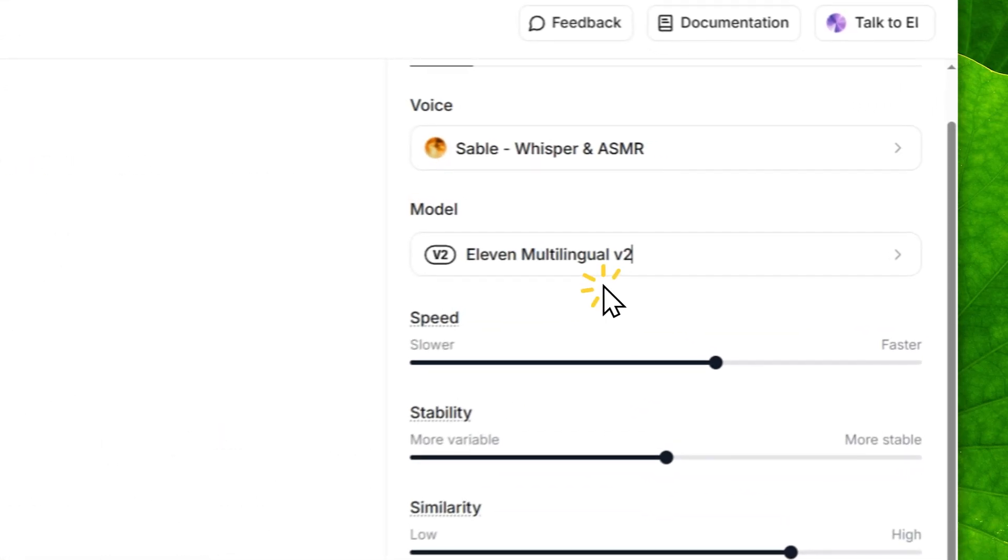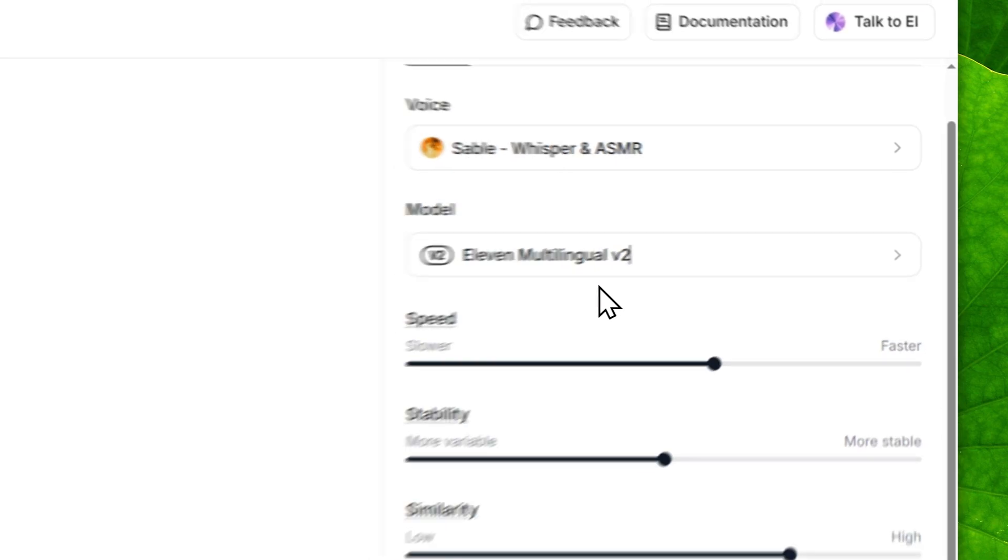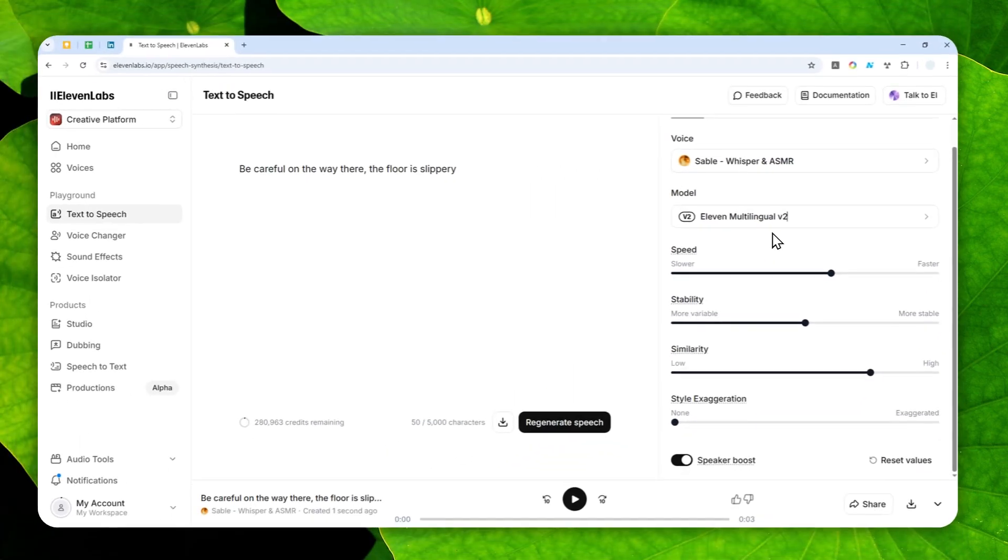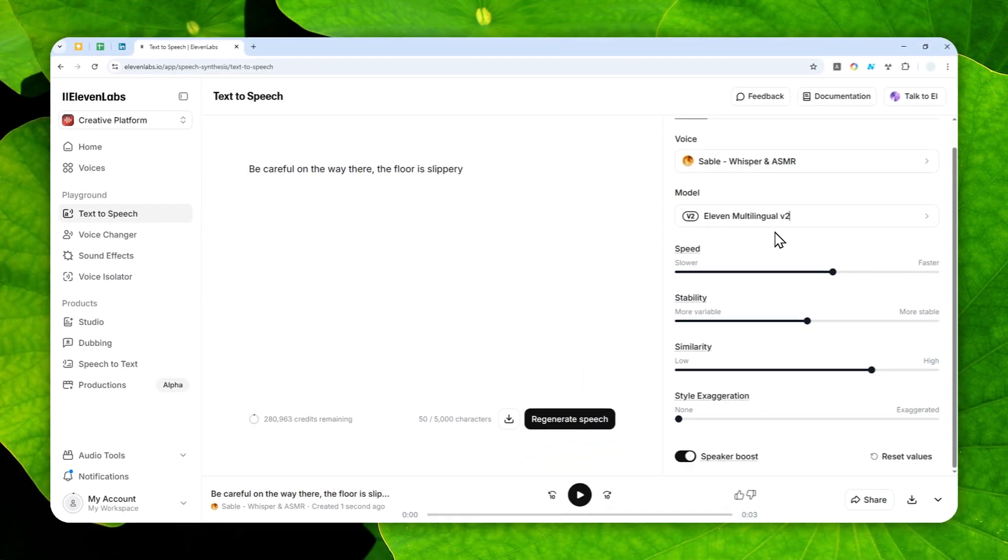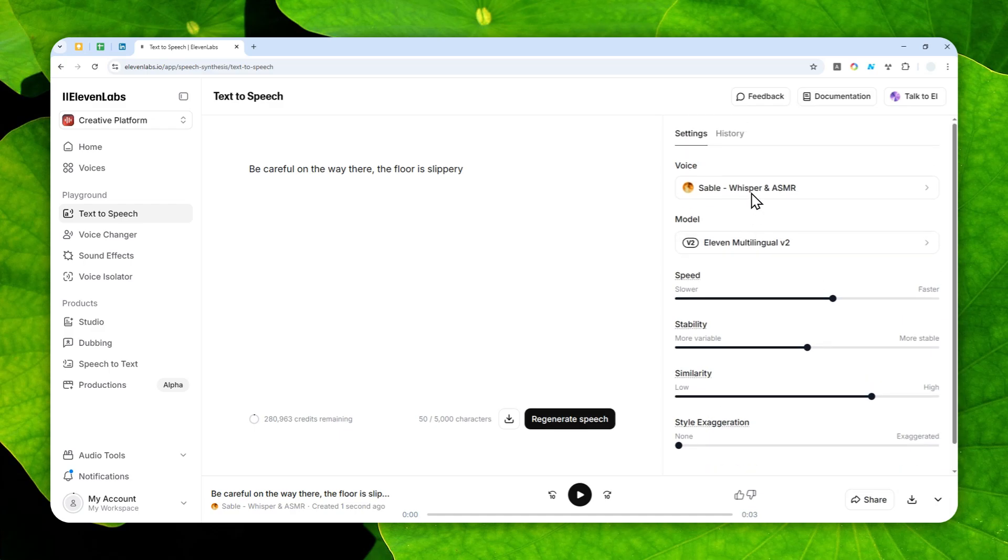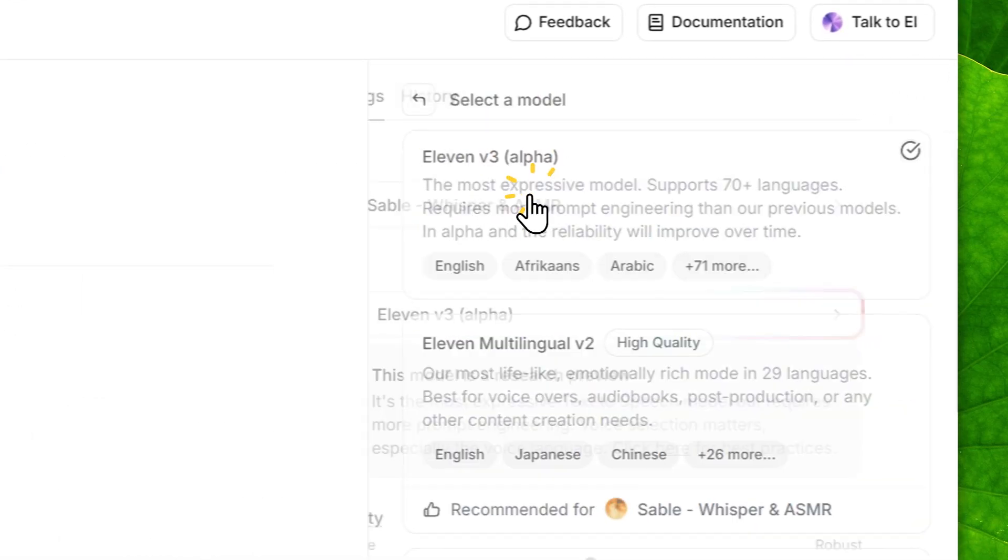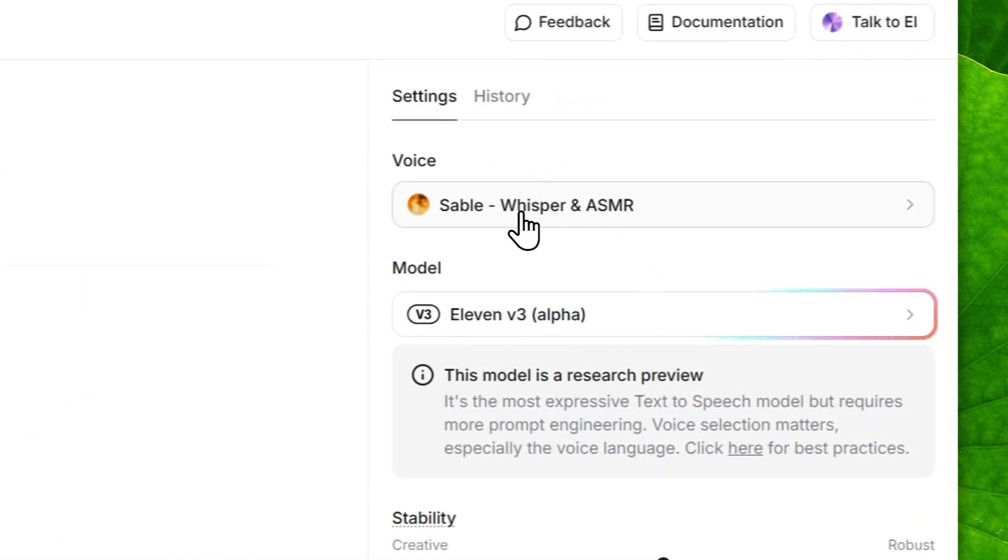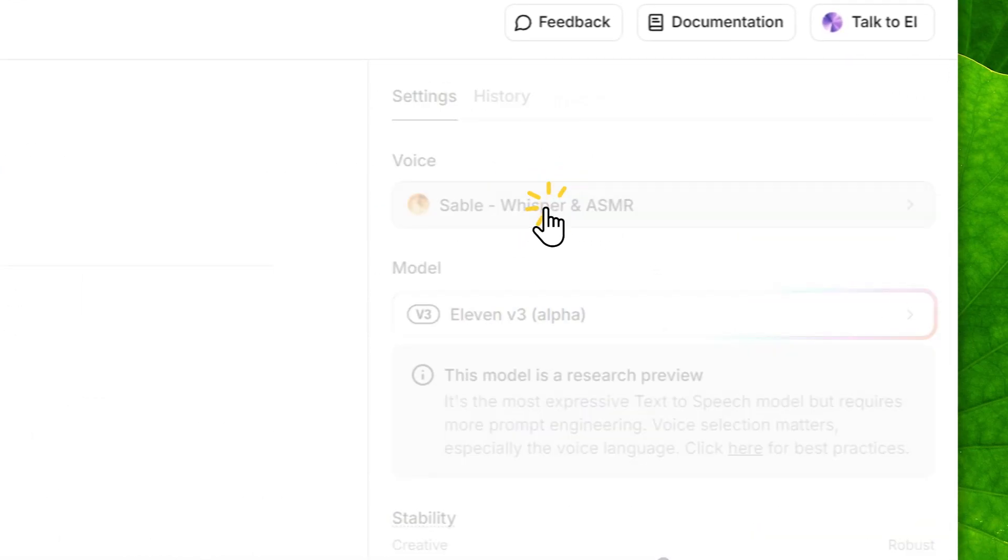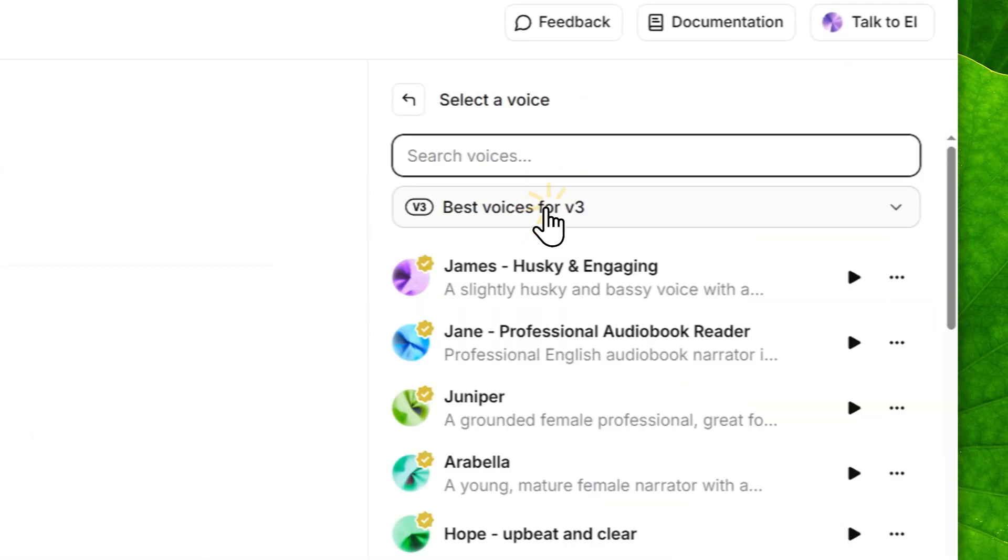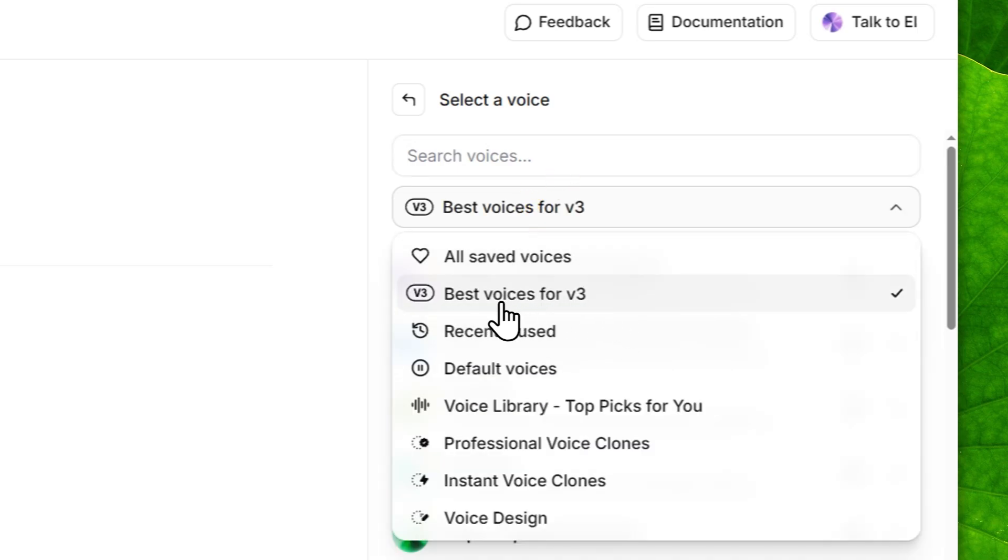Now how about version 3? This is where you can be more flexible. You can use any voice. It doesn't have to be the voice that is specialized for ASMR or whispering. You can use pretty much any voice, actually not any voice, because right now ElevenLabs recommends only specific voices that can use version 3.